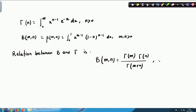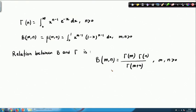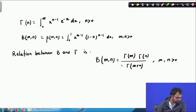The relation between beta and gamma functions is: β(m, n) = Γ(m)·Γ(n) / Γ(m+n), where m and n are both positive numbers. For example, if we are asked to calculate β(1/2, 1/2), we can write it as Γ(1/2)·Γ(1/2) / Γ(1). If we know the value of Γ(1/2), we can calculate β(1/2, 1/2). So let us see how we can calculate Γ(1/2).